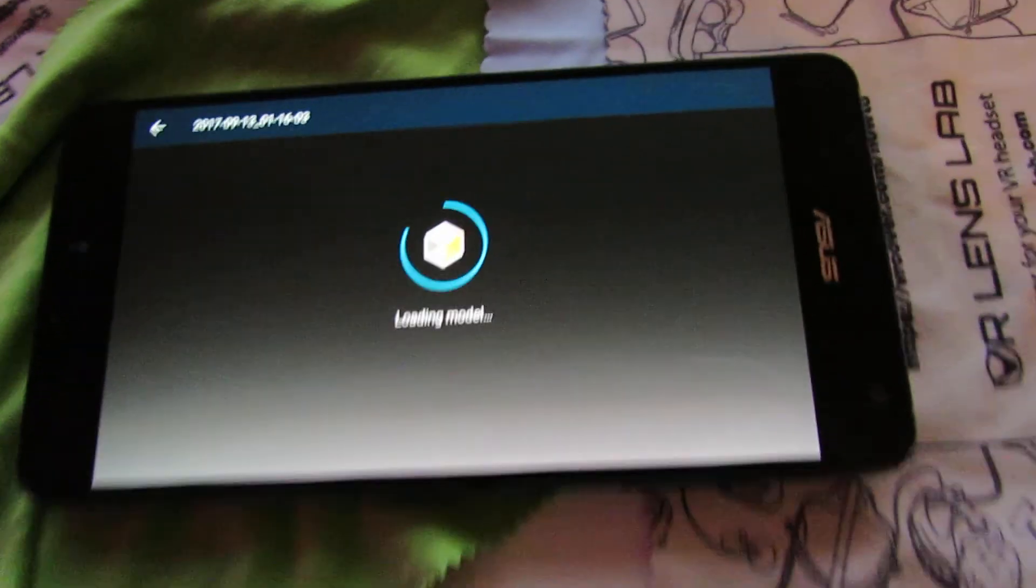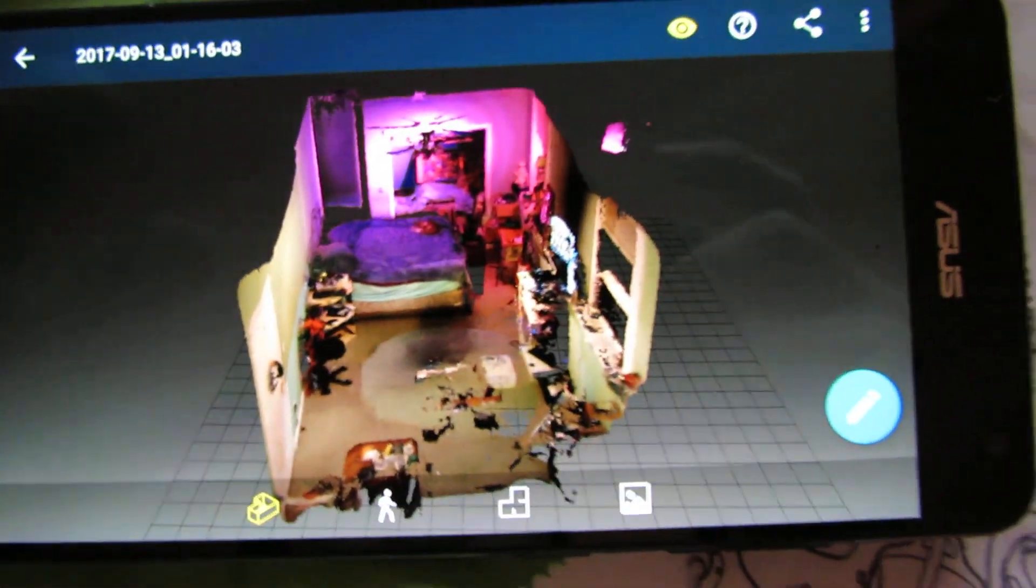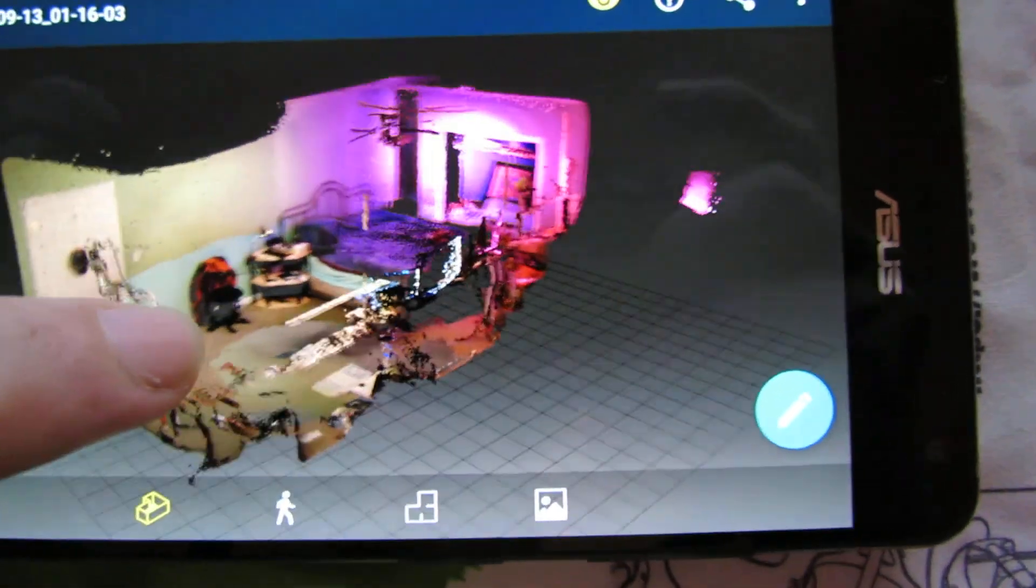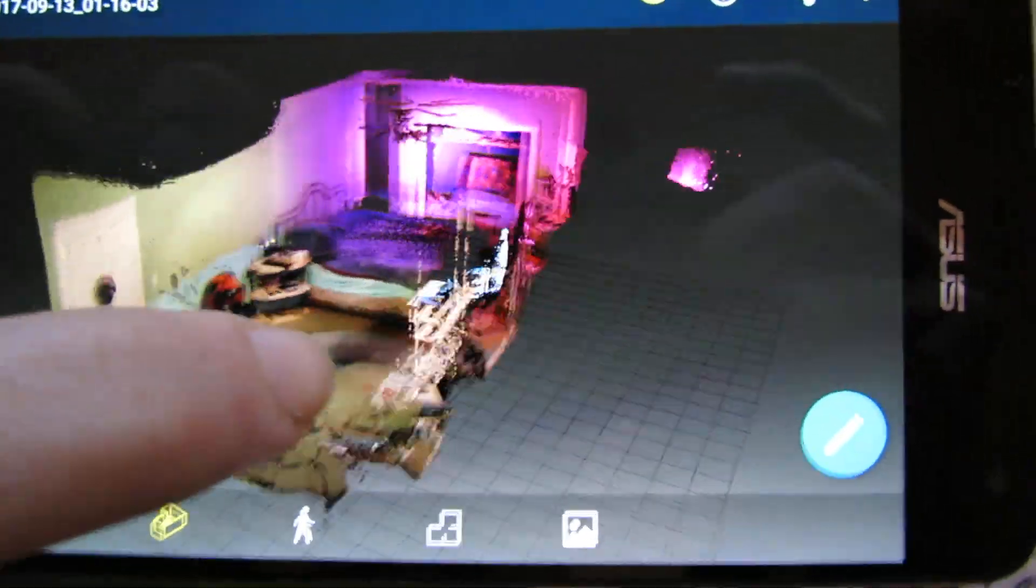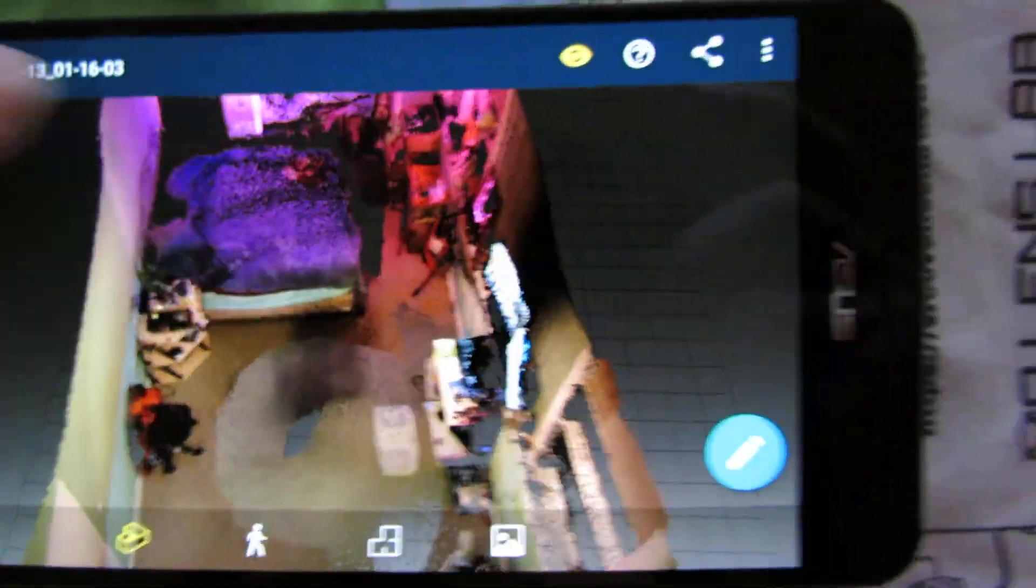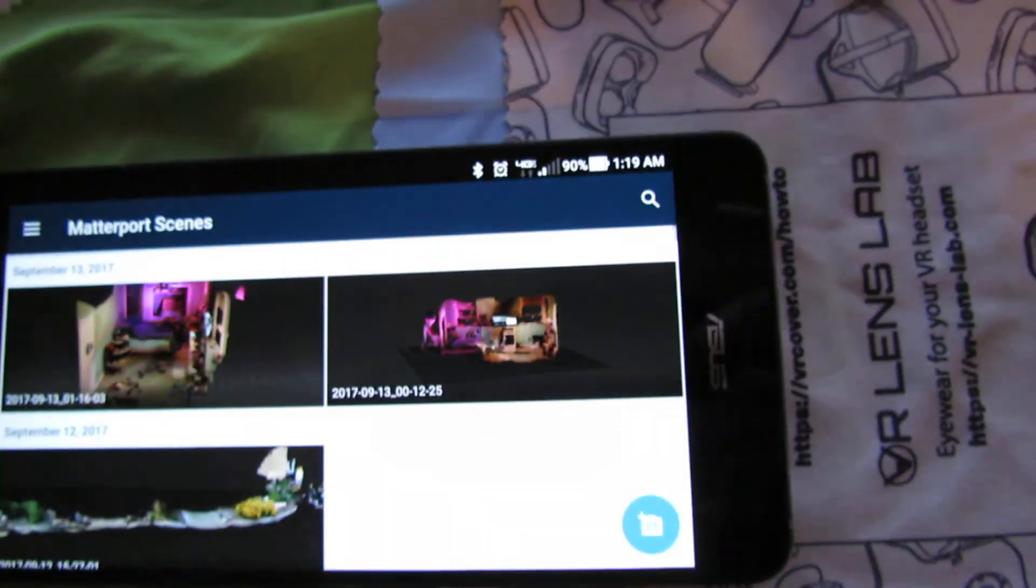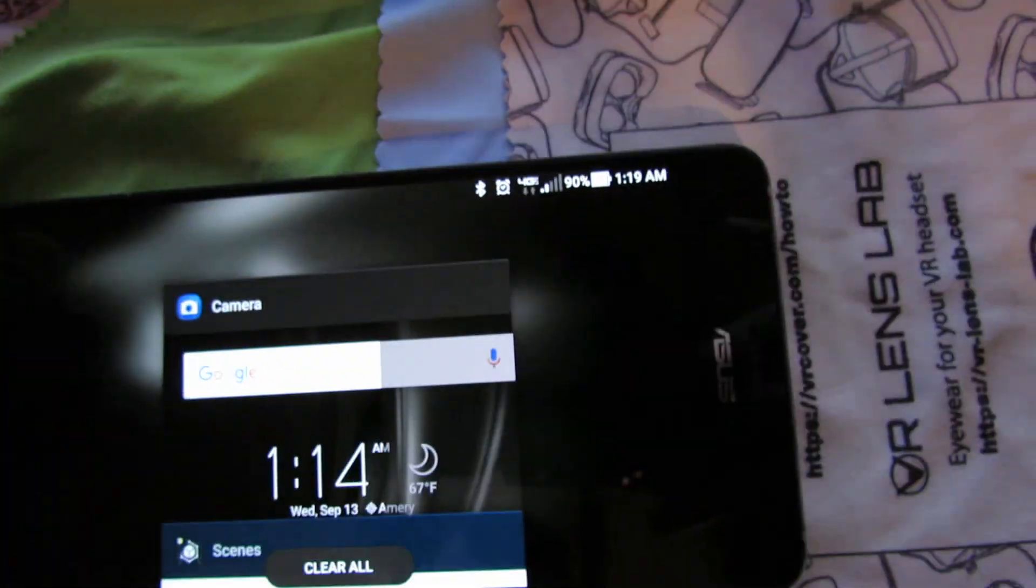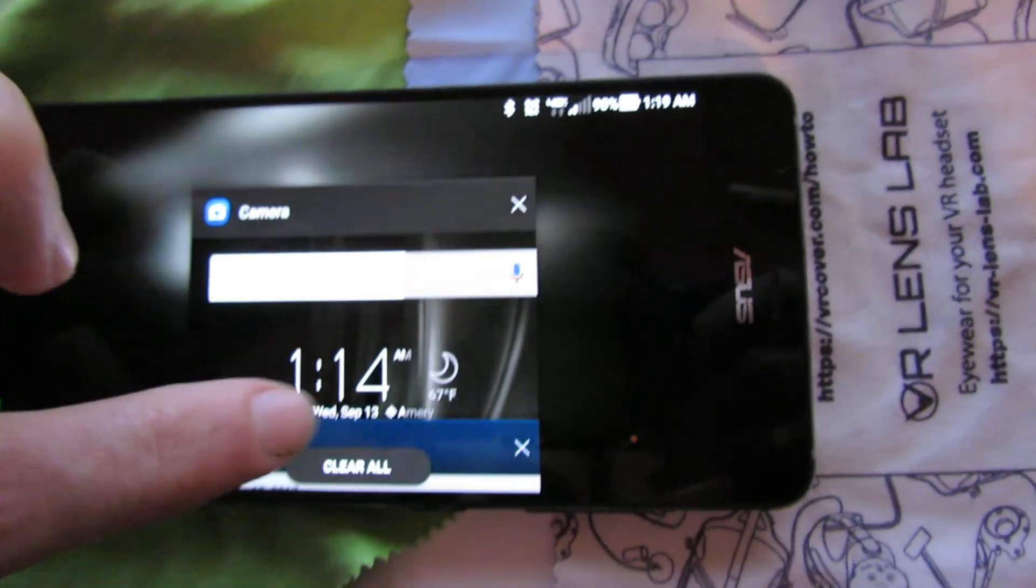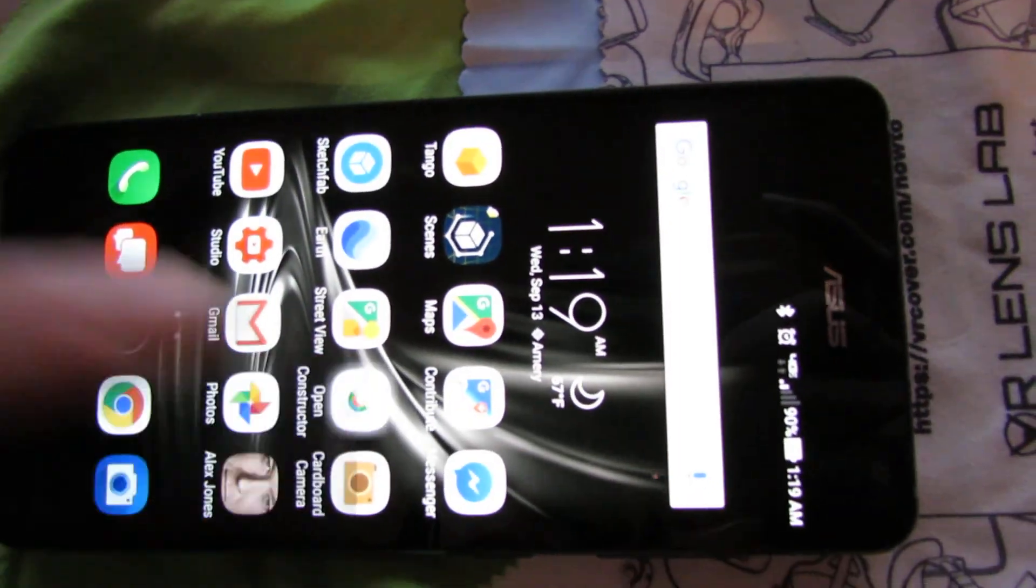See, it loads nice and fast. You make a very cool 3D scene. So the other app I will show you now that that is done would be Open Constructor.